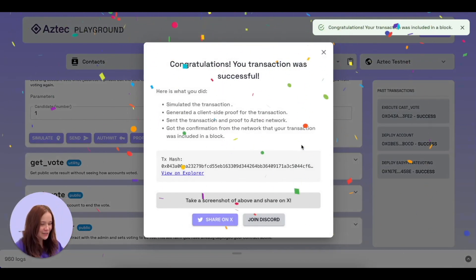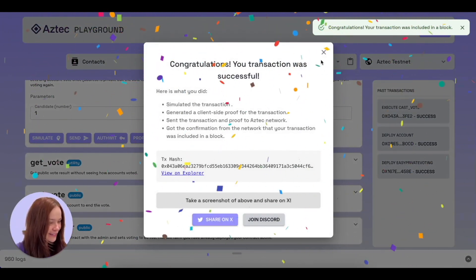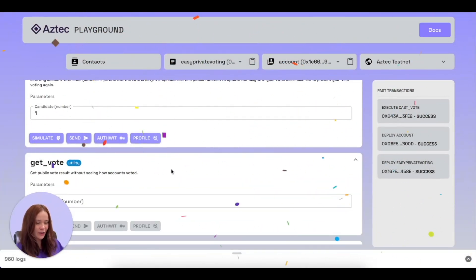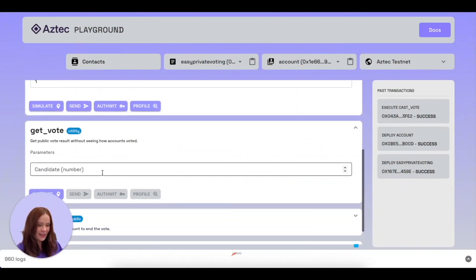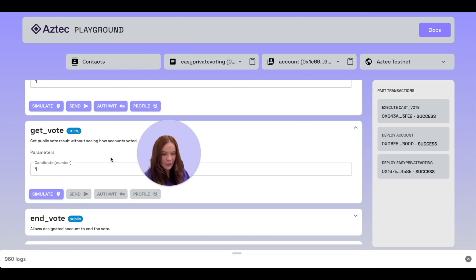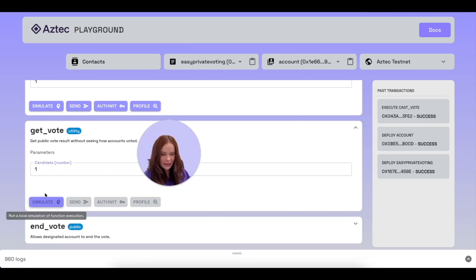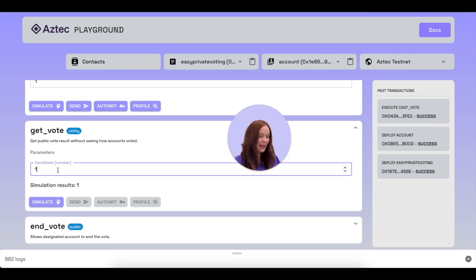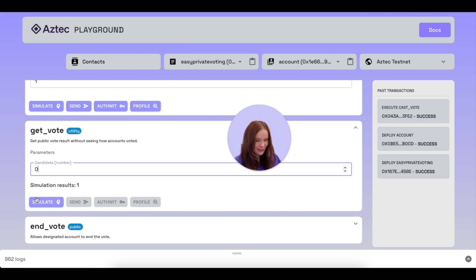Our transaction was successful. We should be able to call 'get vote' now and see the results. Let's click simulate — this doesn't need to be sent to the network. We have one vote for candidate number one! We can also check if candidate zero has any votes — no votes.